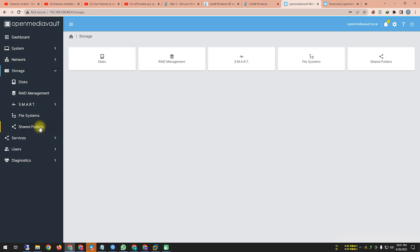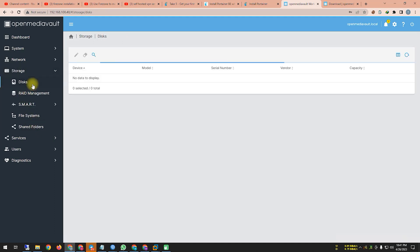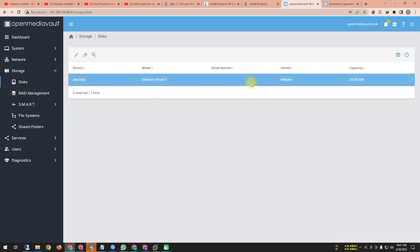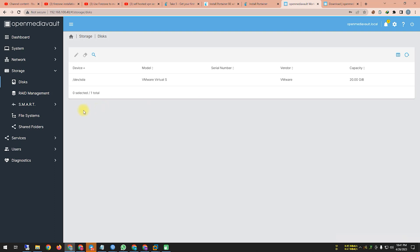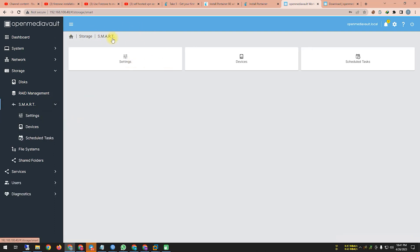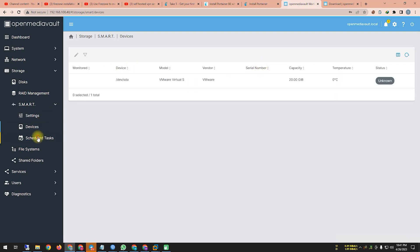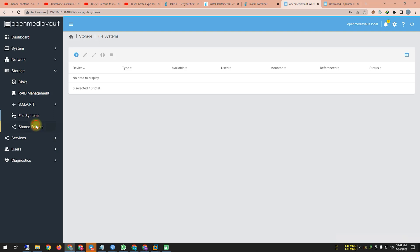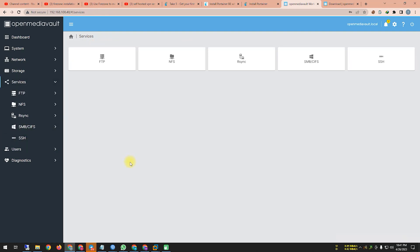Under Storage, you can see Disks. I haven't added any disks here — only the virtual machine VMware disk of 20 GB. Then there's SMART, Device, Scheduled Tasks, File System, and Shared Folders where you can share folders. Under Services you have FTP, NFS, rsync, SMB/CIFS, and SSH.